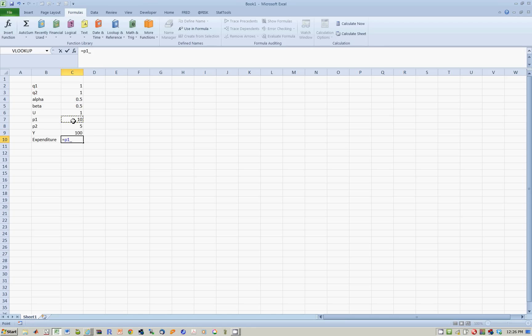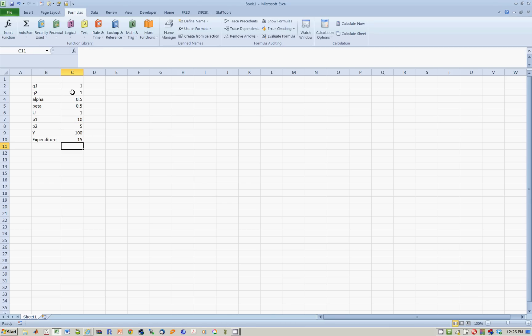That's P1 multiplied by Q1 plus P2 times Q2. We now want to choose Q1 and Q2, those are our decision variables, to maximize our utility subject to expenditure equal to income.